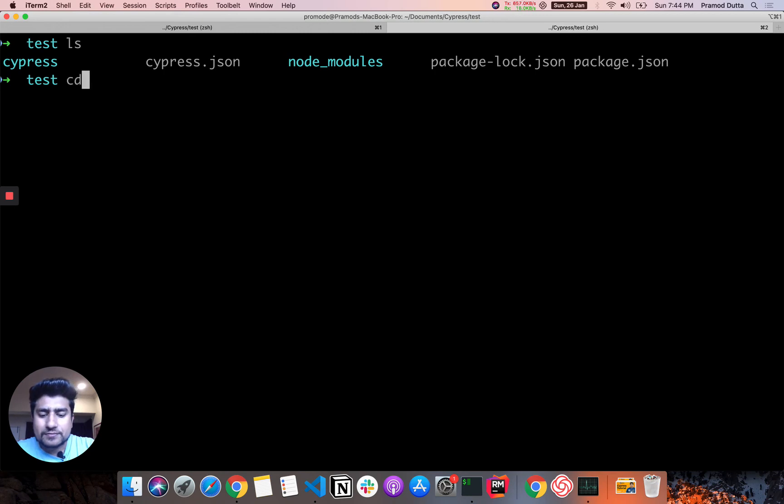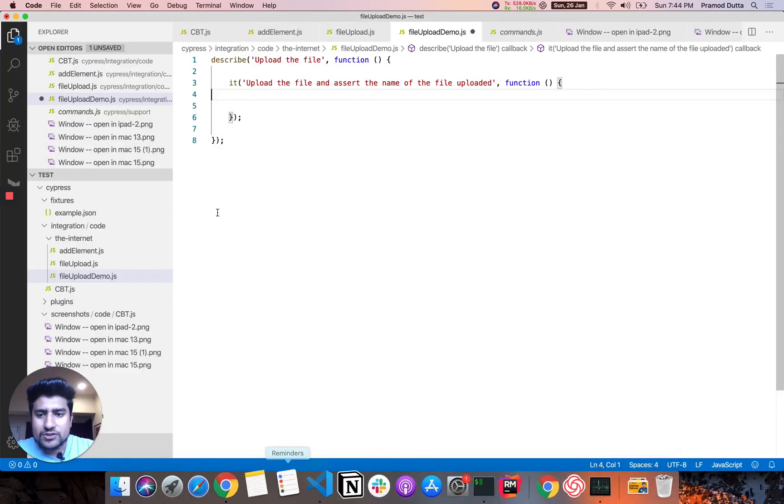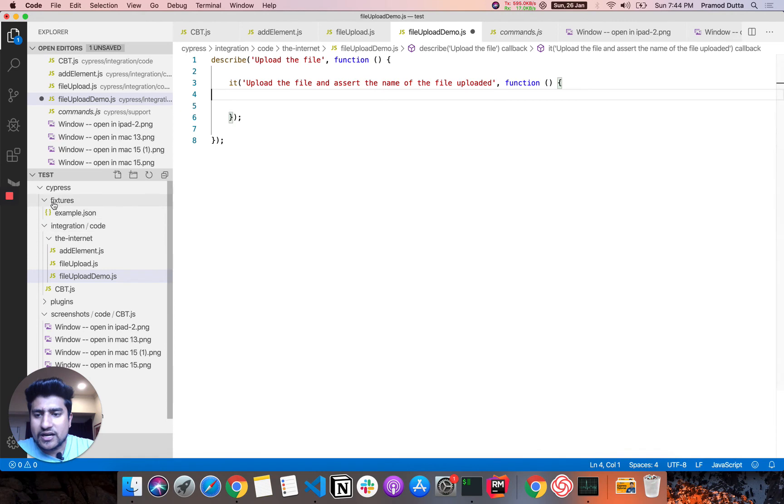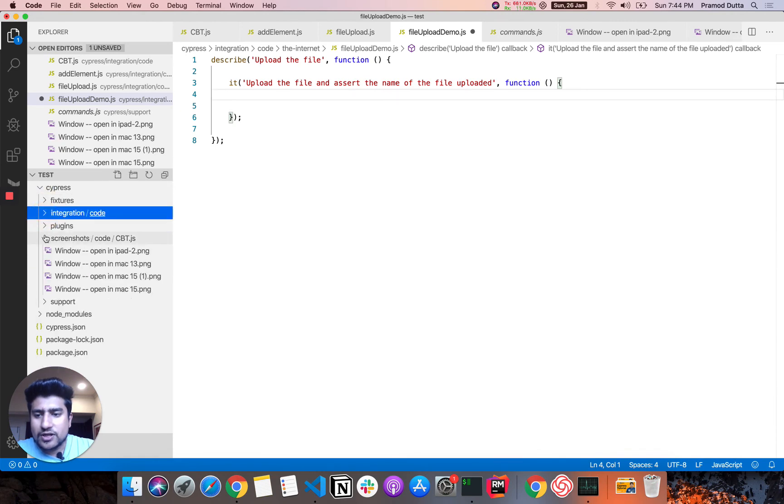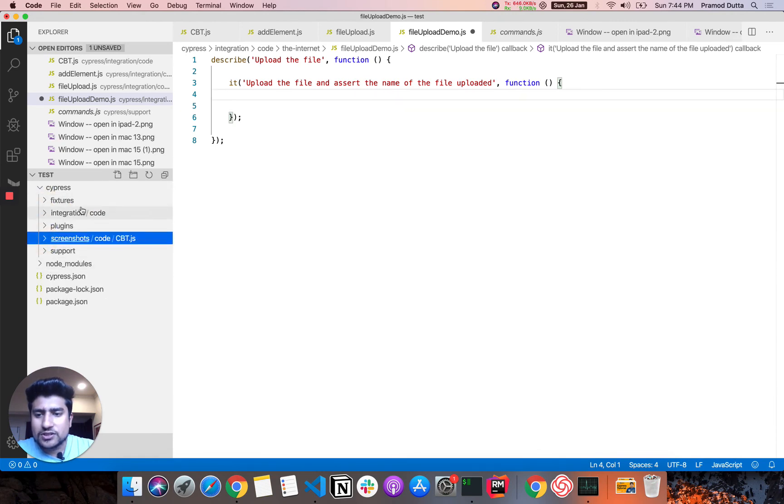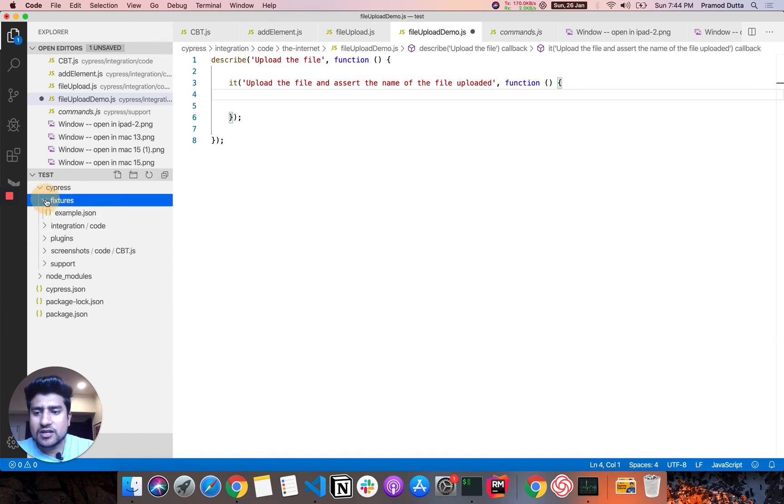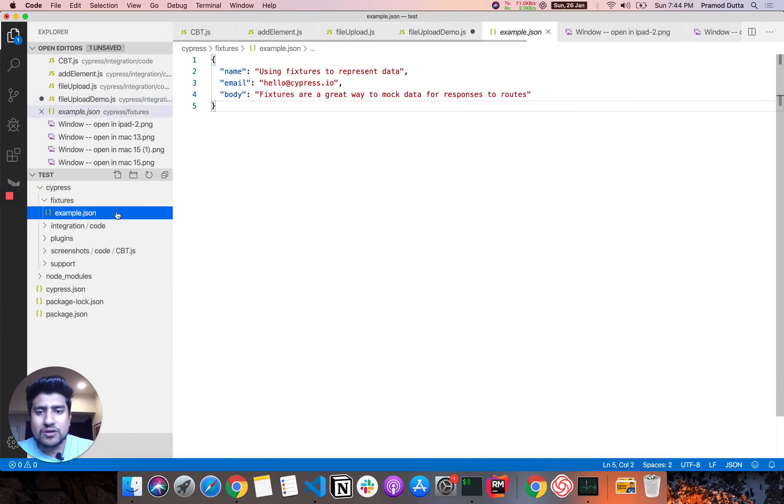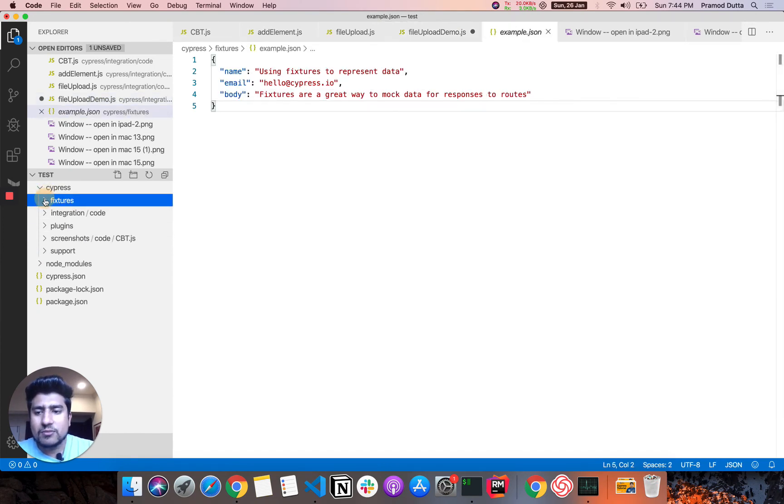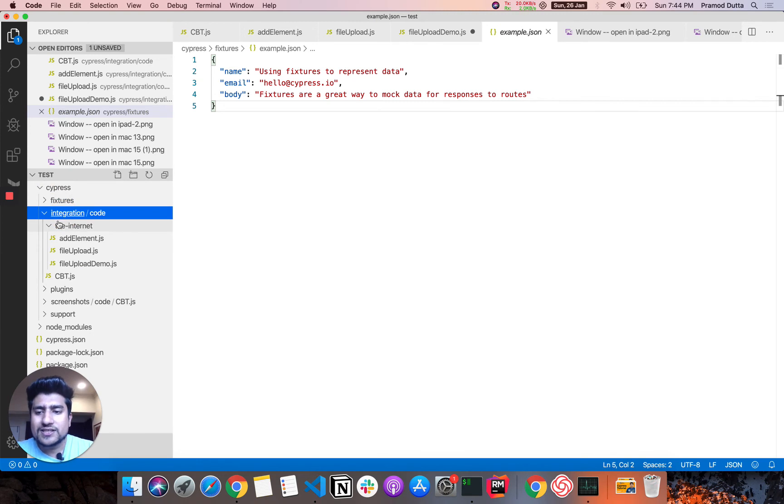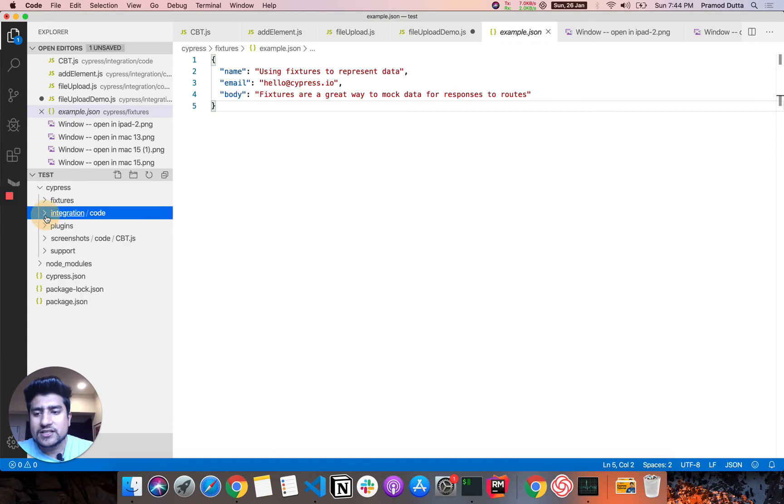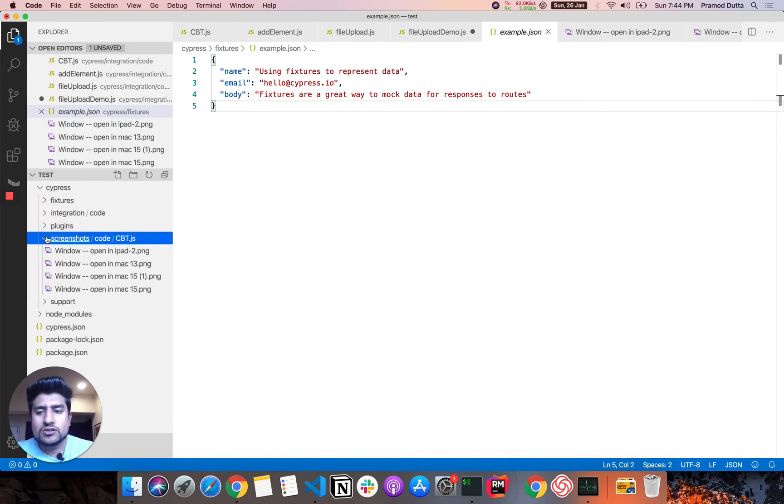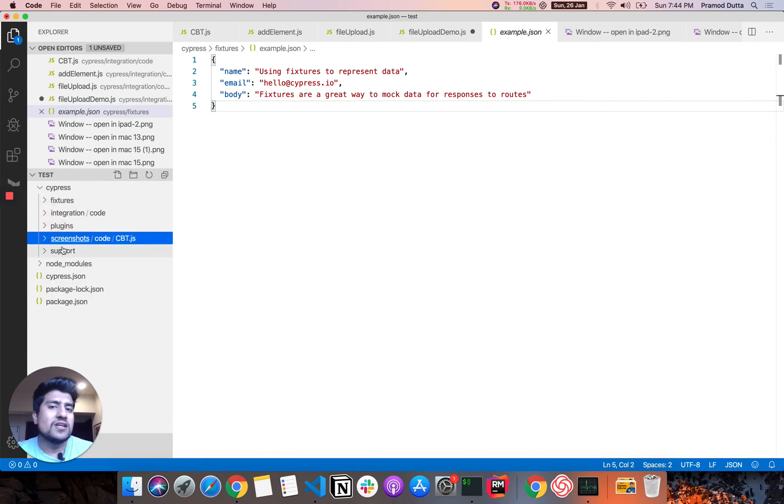So I have already created my project here. And in the cypress folder, let me show you in the visual studio. This is the typical folder structure of Cypress. We have fixtures, some dummy file already available. We have integrations where we write most of our test cases. So in integration, I have created a new code where most of the code resides.